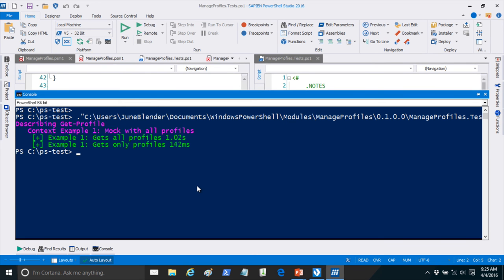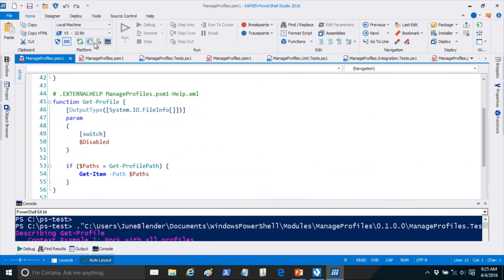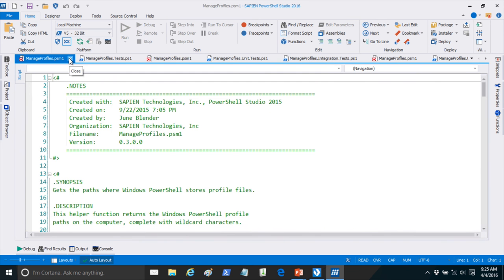That's basically the process: I take my examples, convert them into tests, run the test, the test fails, I write the code. Let me show you what happens after a little while when it gets a little more complicated.